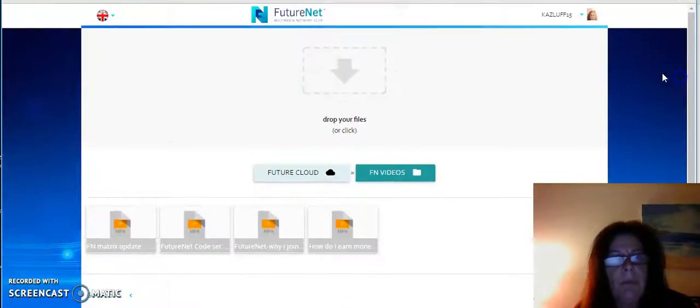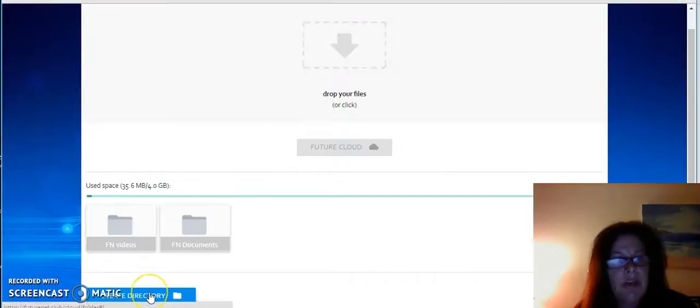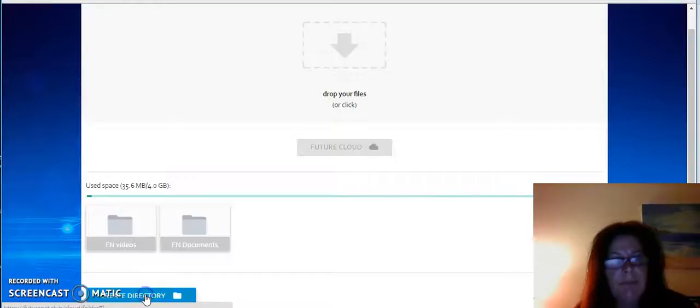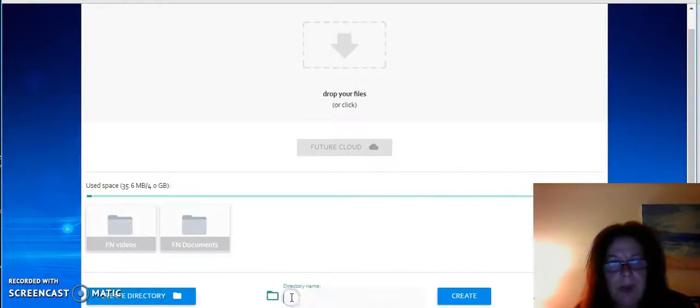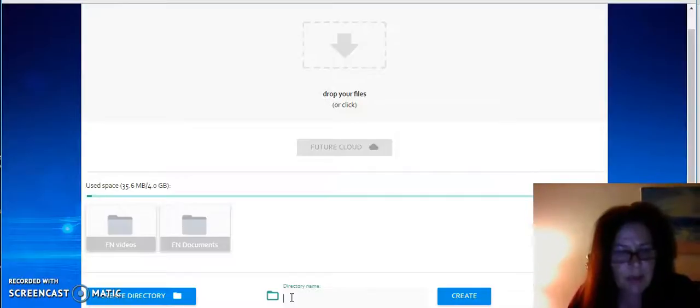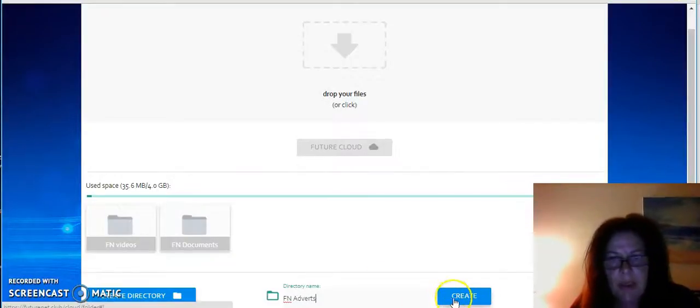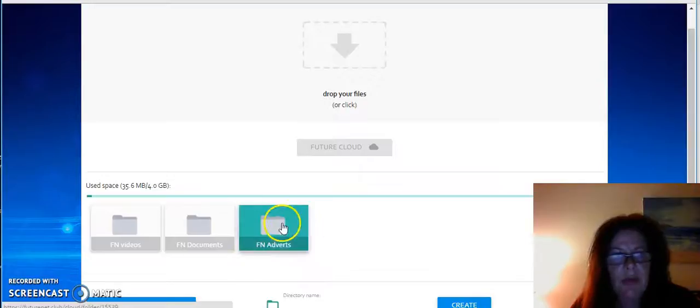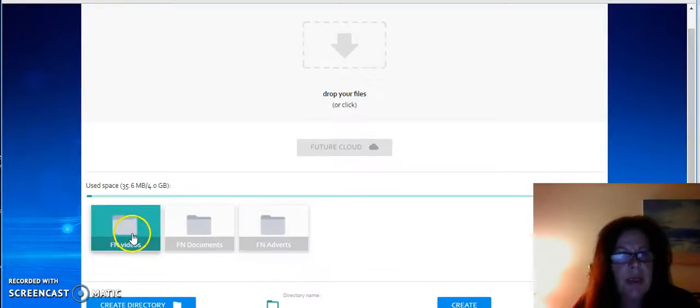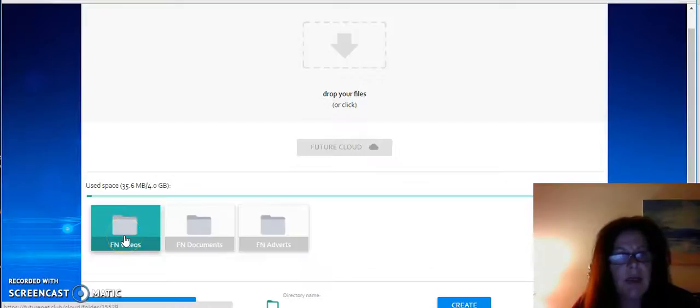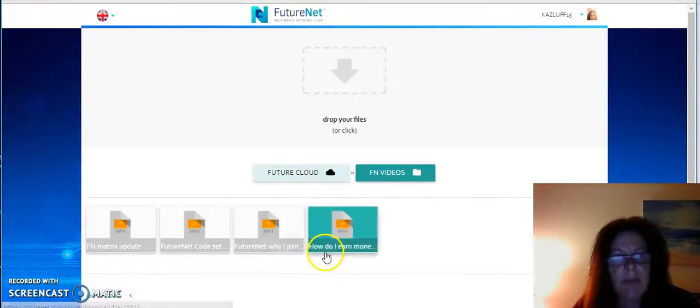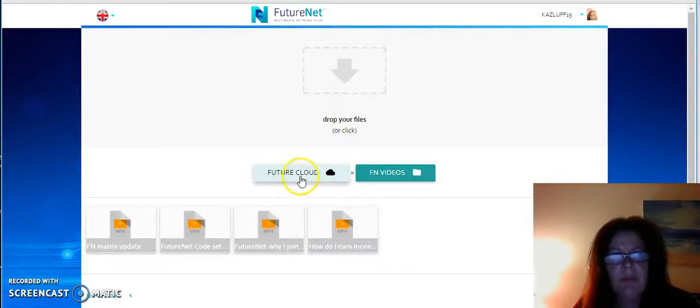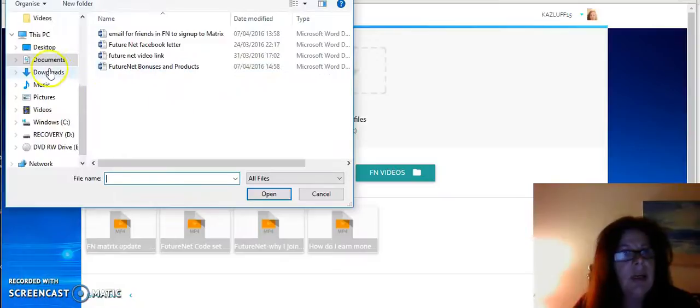If we go back, I'll show you how I did that. So create a dictionary. We click on here and then you name a file. So if we say FutureNet adverts, and then we create a file, I'll be able to put adverts in there. So there's my videos in that one that I've been downloading.